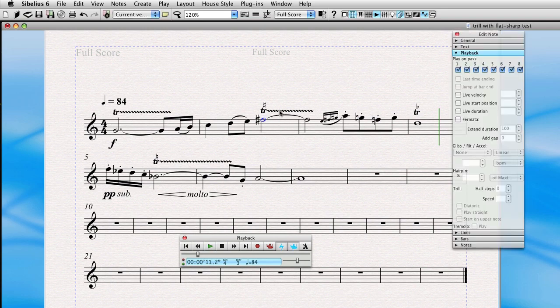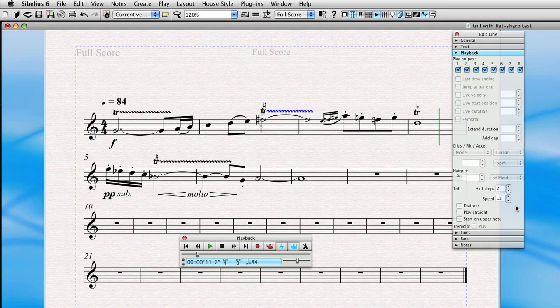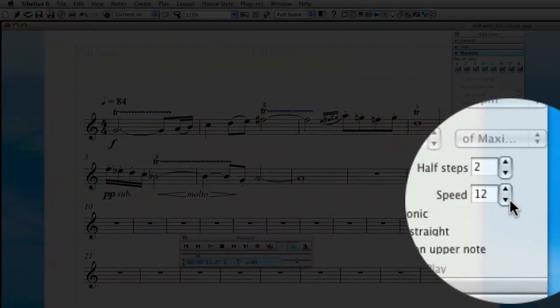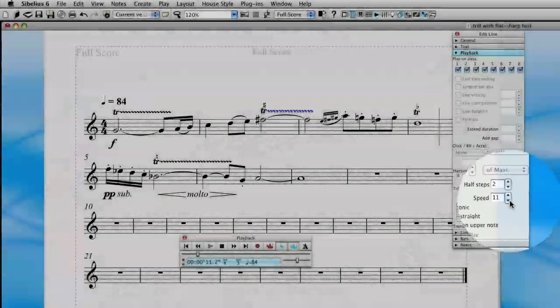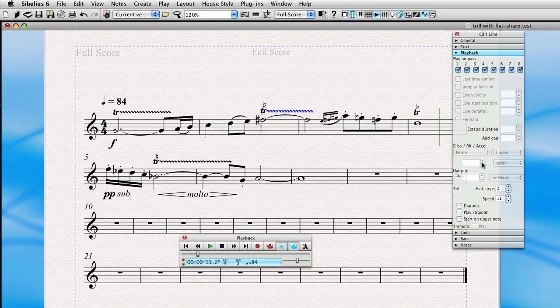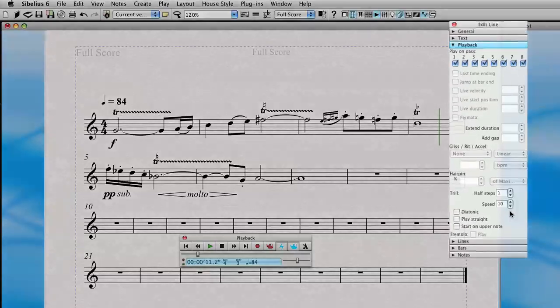A few other options that you can play with. You can actually control the speed of the trill. That's the number of oscillations per second. Let's go ahead and maybe change this to 11, and maybe this trill we can change to 10, just to get a little bit more variation.